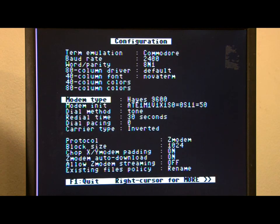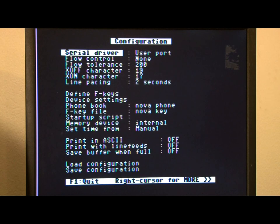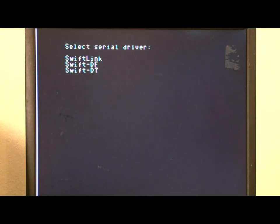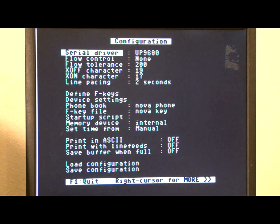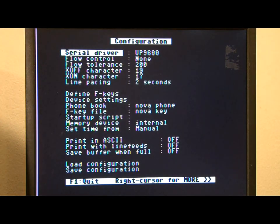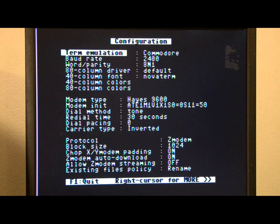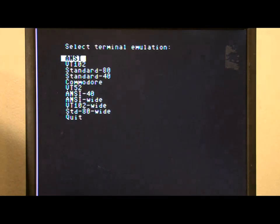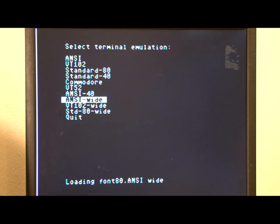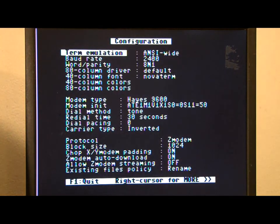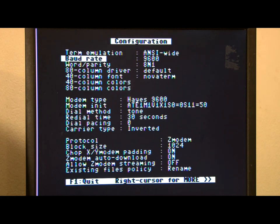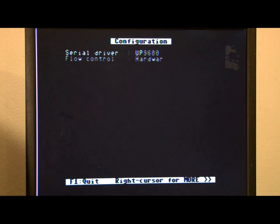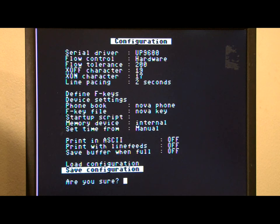Next, set the serial driver to UP9600. So, use the right cursor key to go to the next menu. UP9600. Then, set the flow control to hardware. Then, we're going to set the terminal emulation to ANSI-wide. And the baud rate to 9600. We'll save the configuration. Yes.